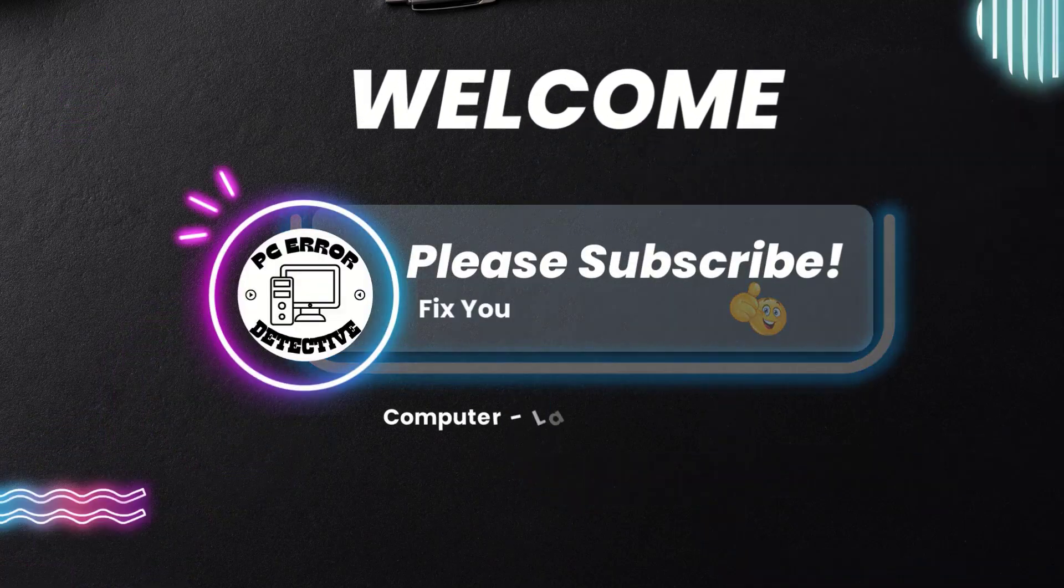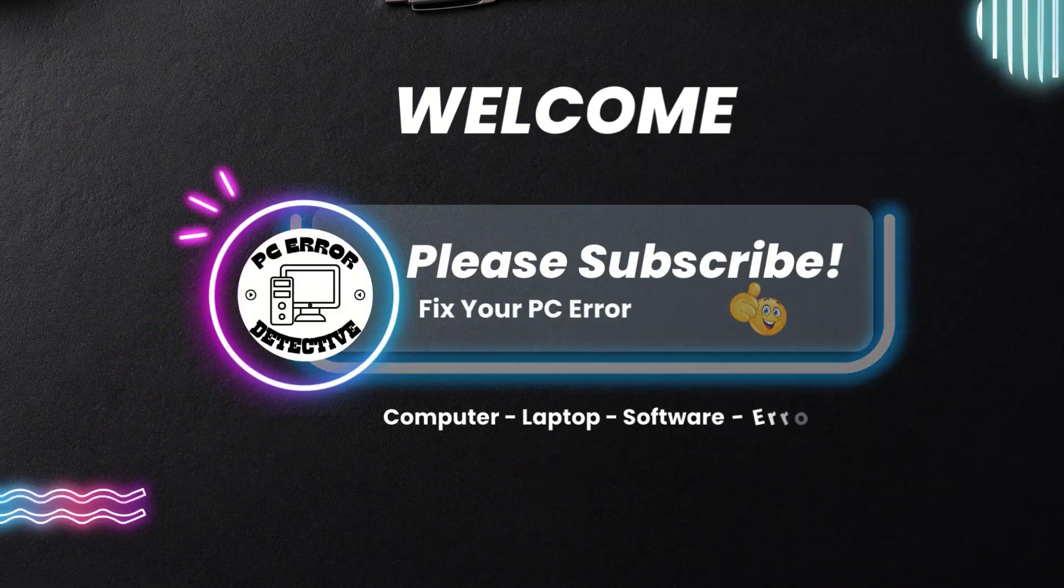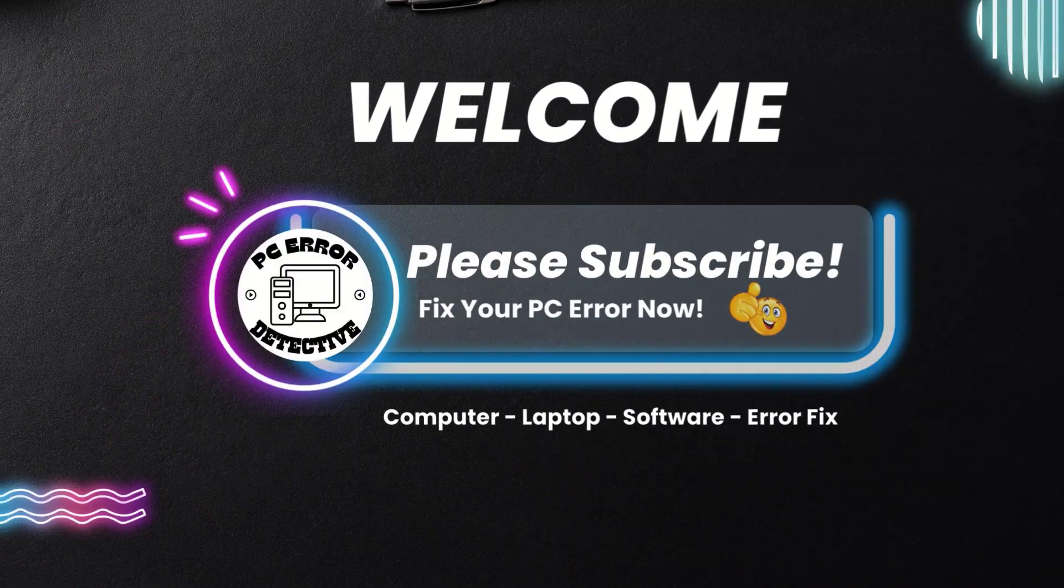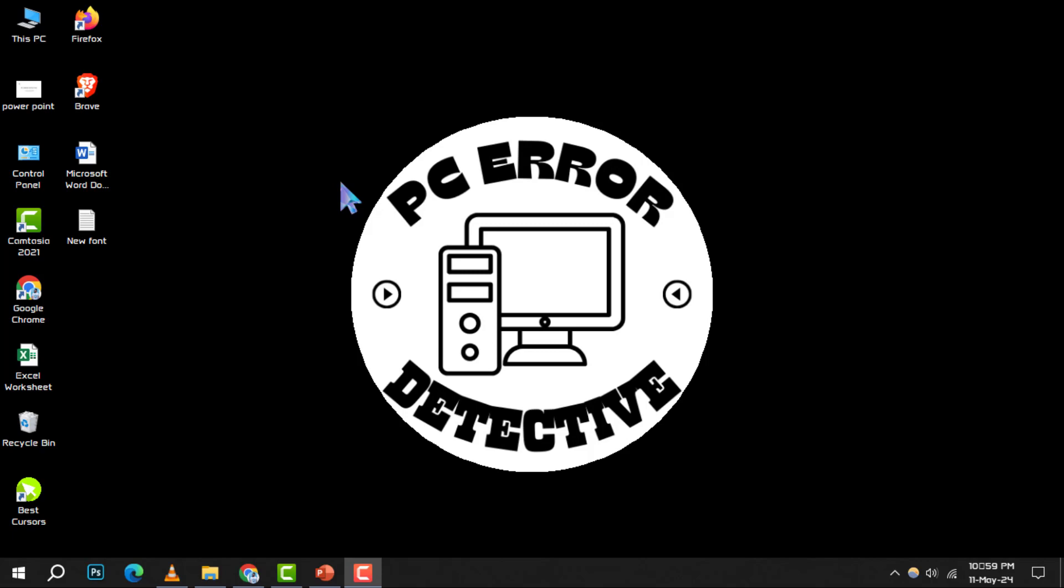Welcome to the PC error detective. Today, we're diving into how to change the size of a picture in PowerPoint.